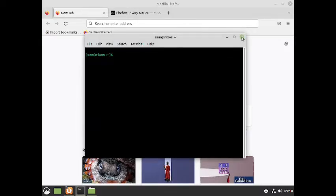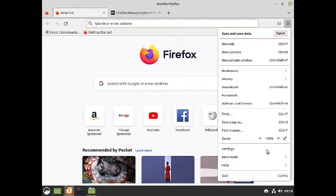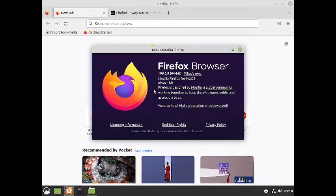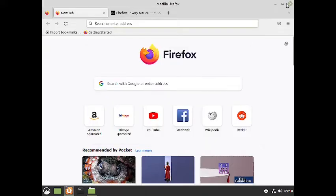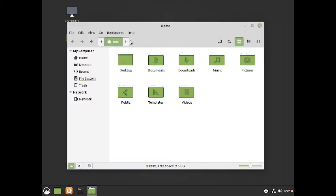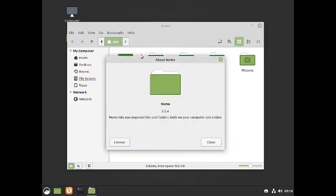Now let us check out the Firefox version — it is version 106, which is the latest version at this time. I will close this and now check the Nemo file manager.